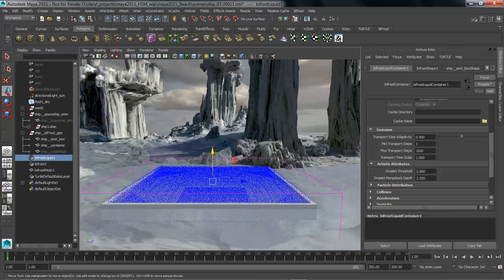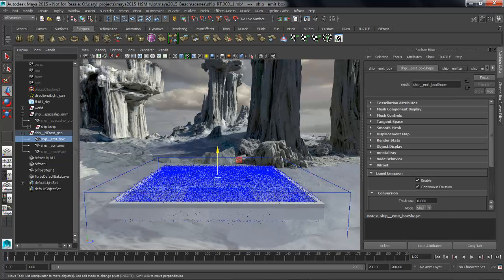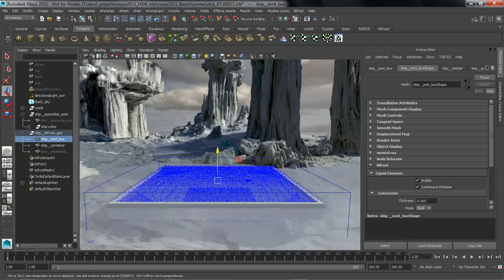So let's go ahead and look at the container that we're using to emit or the object that we're using to emit this from and change a few of those attributes. So you can see on the emit object there's now also a Bifrost tab.